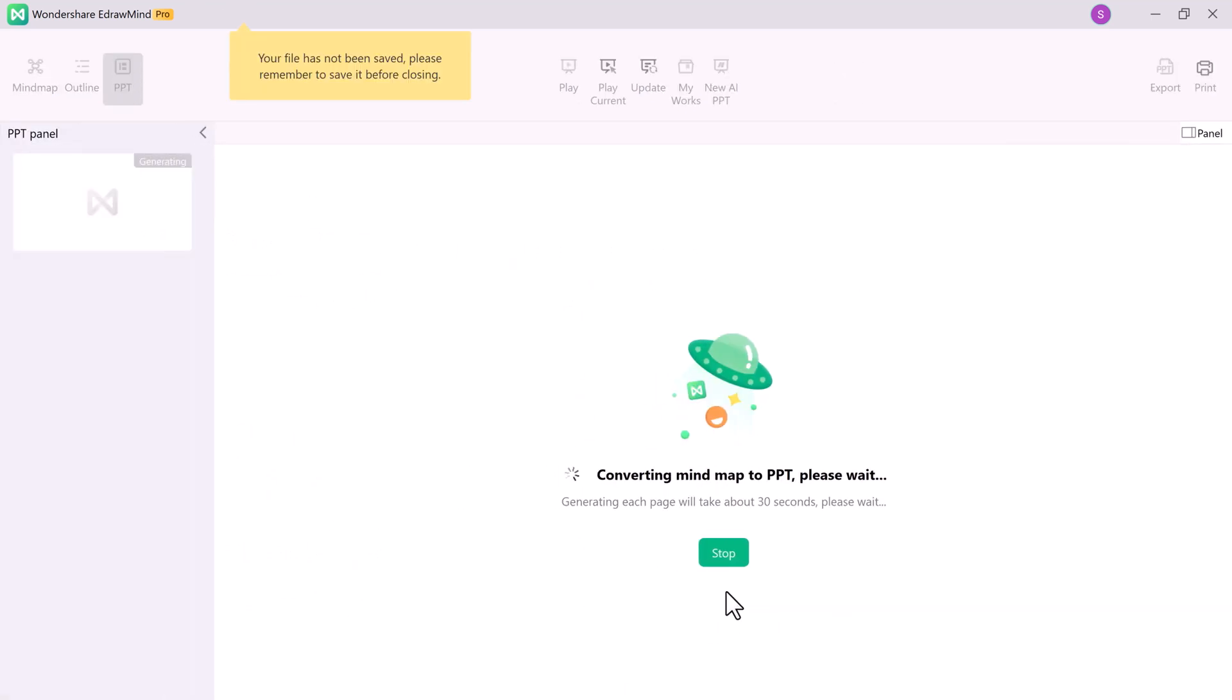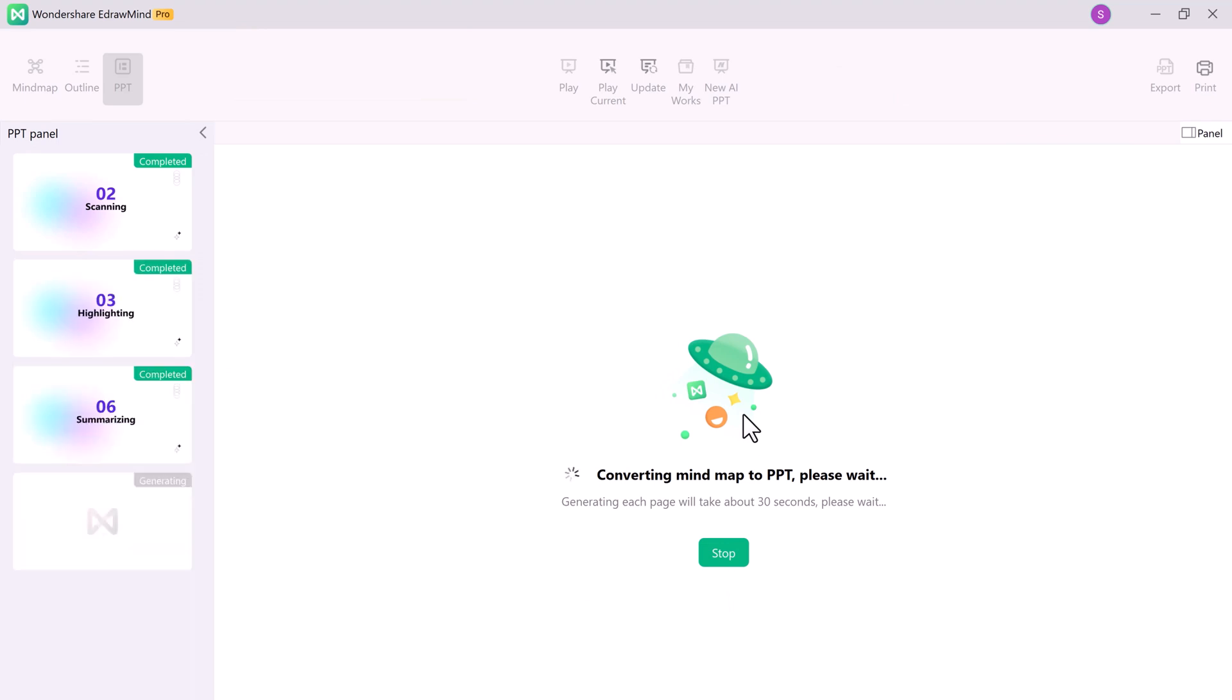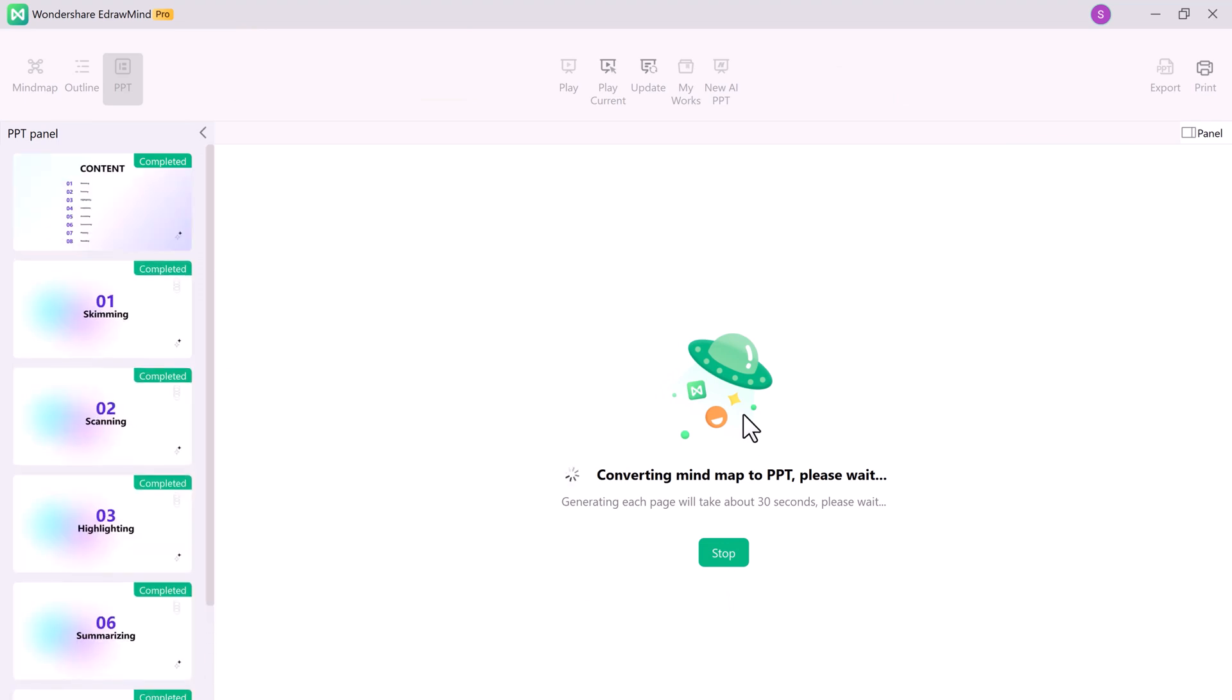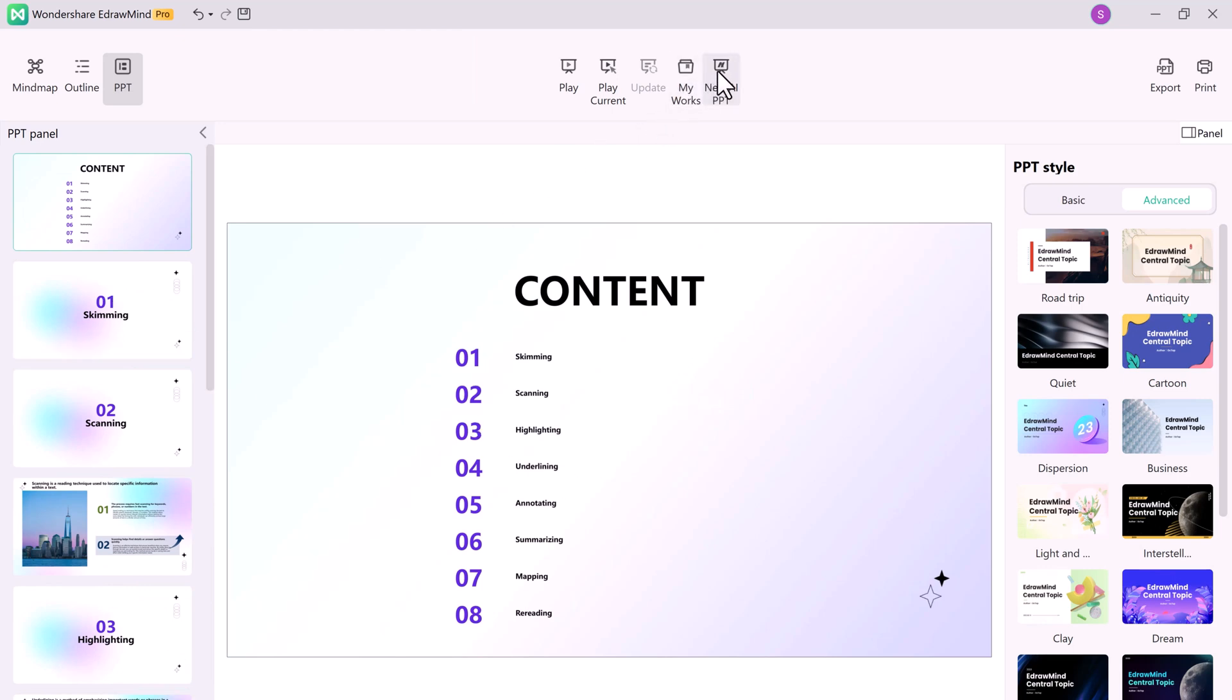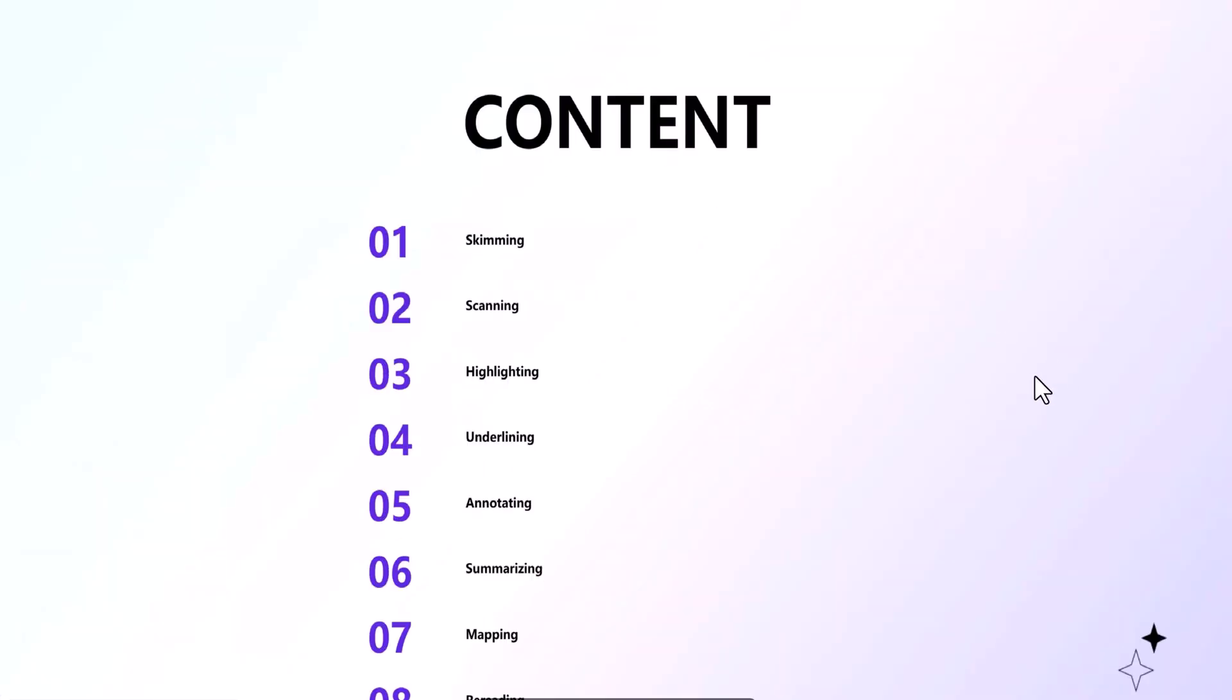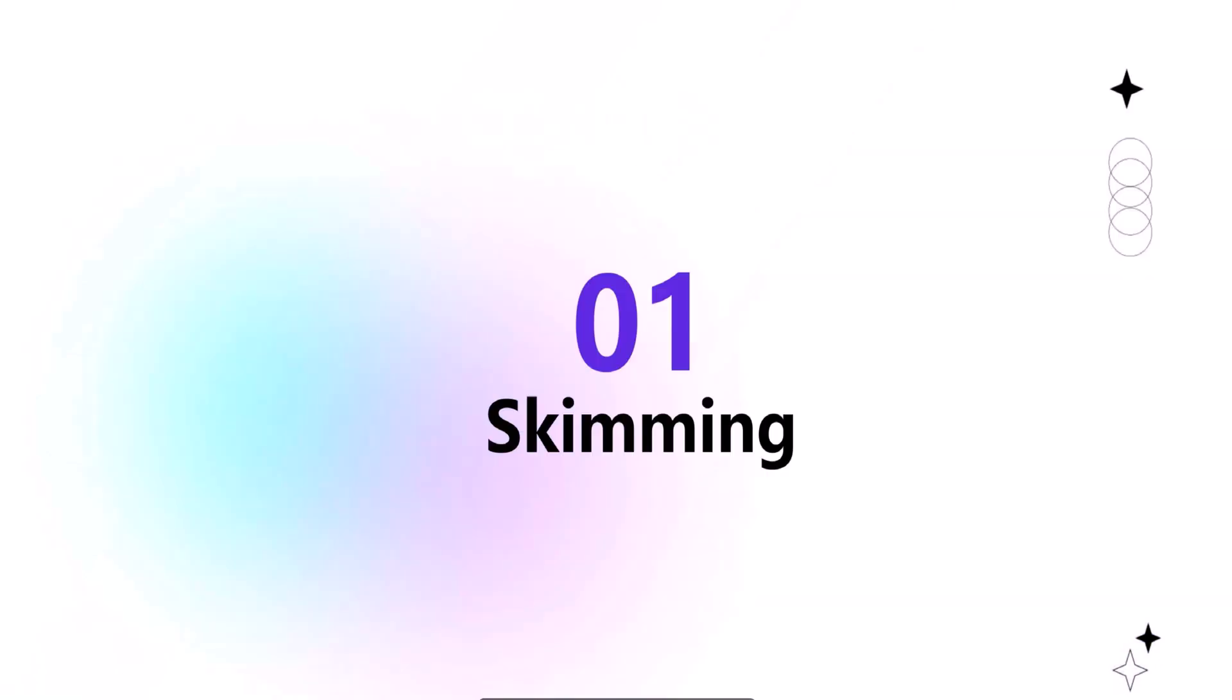With just a few clicks, your mind map transforms into a stunning presentation. You can choose from various templates, add animations, and personalize your slides. It's a game-changer for students, professionals, or anyone looking to create impactful slides.